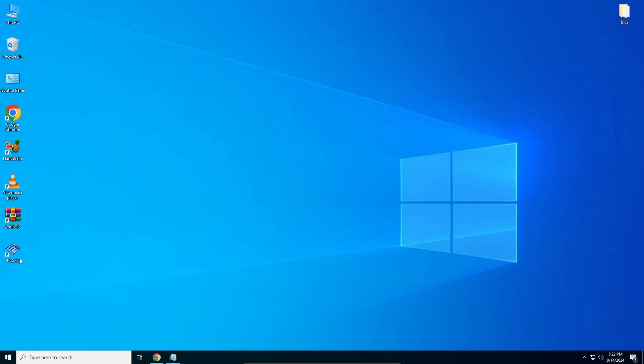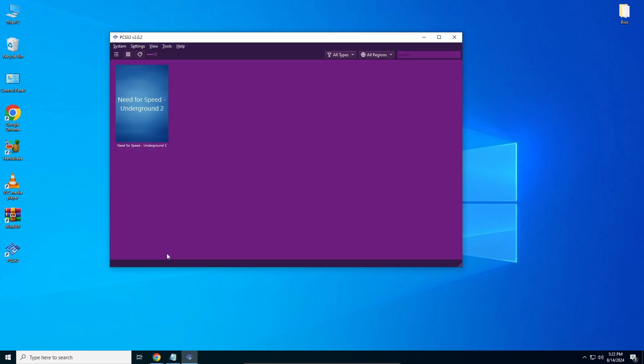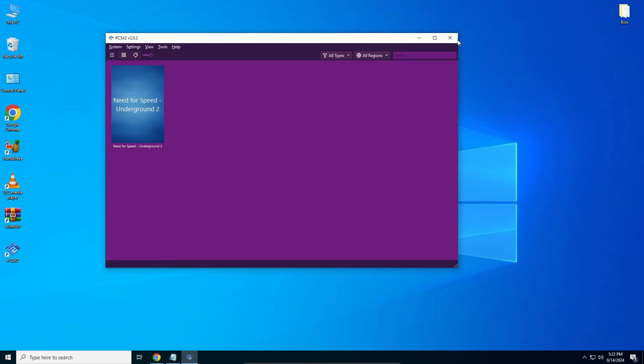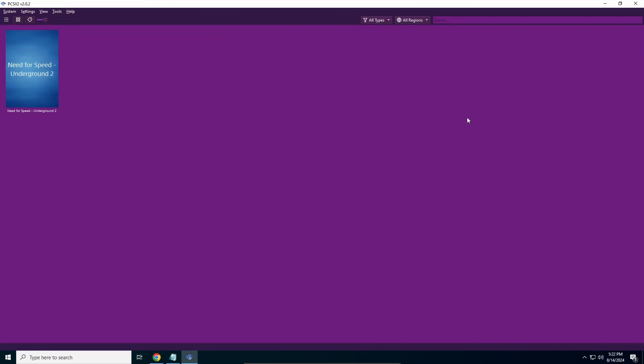What we're going to do is open PCSX2. I'm just going to maximize this so it's easier for you to see. We have one game here - you might have multiple, I have one. This is just an example.